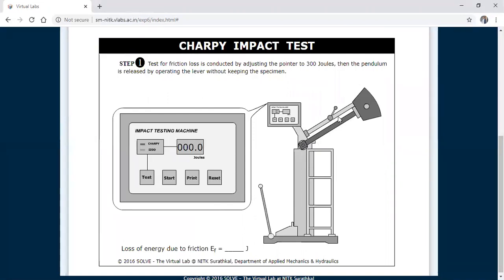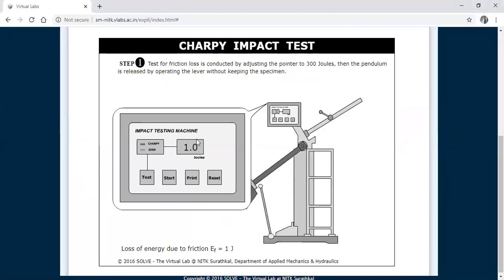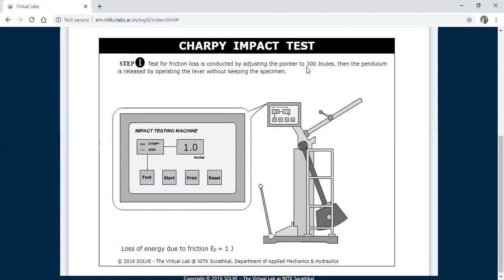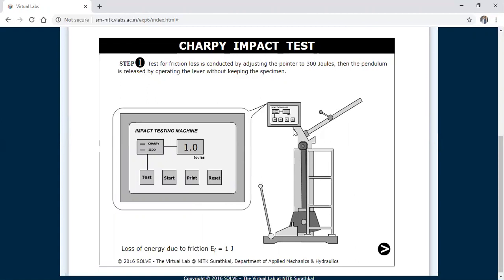To find out the frictional loss, you need to release the pendulum with this lever. I am going to release it and find out the loss of energy due to friction. Now you can see that for Charpy the maximum energy will be 300 joules. This is a digital setup; otherwise in some experiments, as seen previously with Izod, you need to set the pointer to 300 joules and then release the pendulum to find out the friction loss. The loss of energy due to friction is 1 joule.